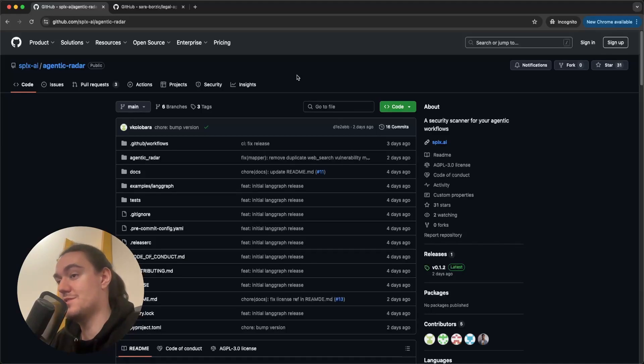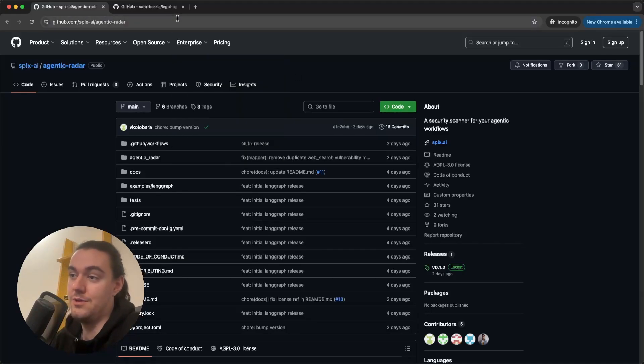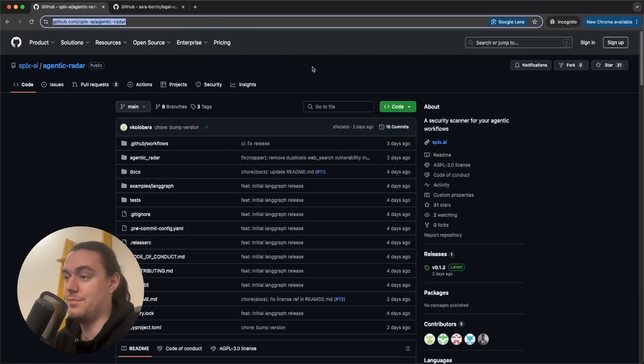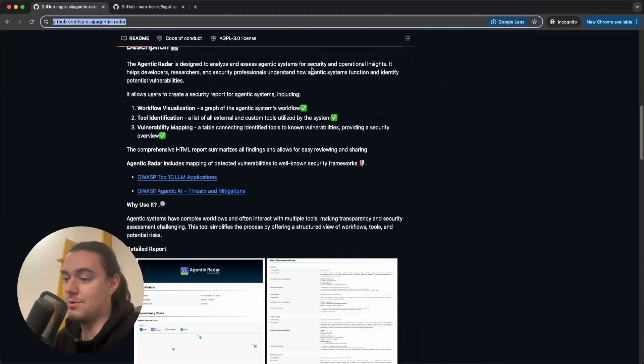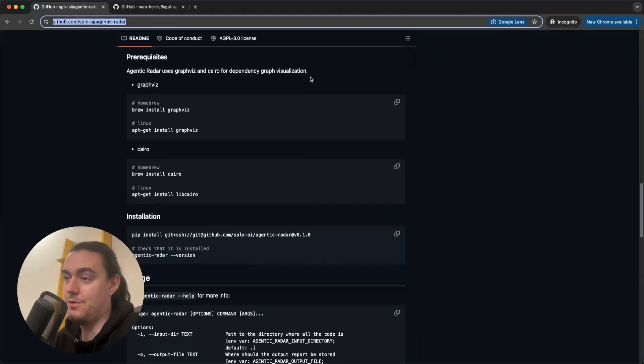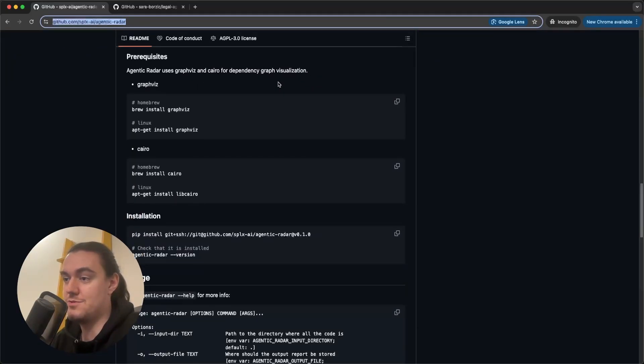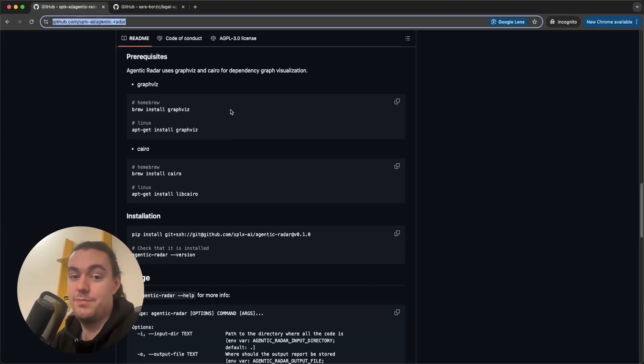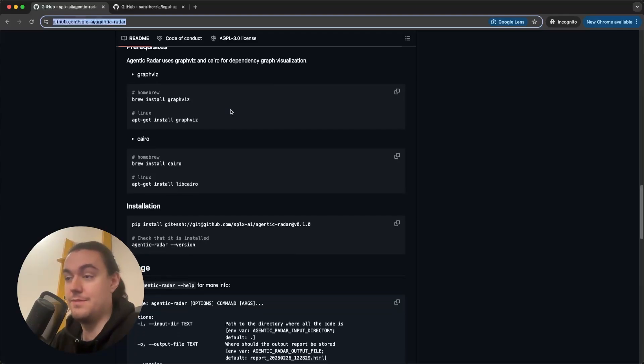So the easiest way to do it is to go to our Git repository page, scroll down a little bit and then follow the installation instructions here. But before you do anything, make sure you have Python installed.